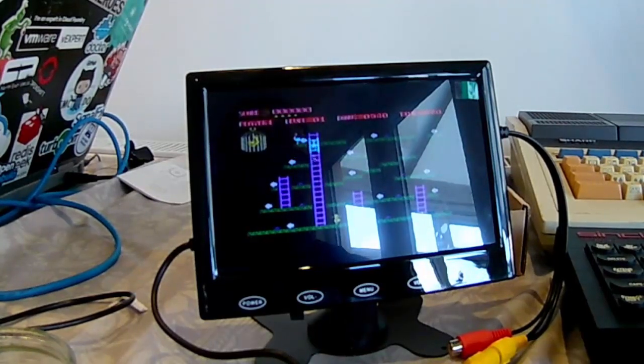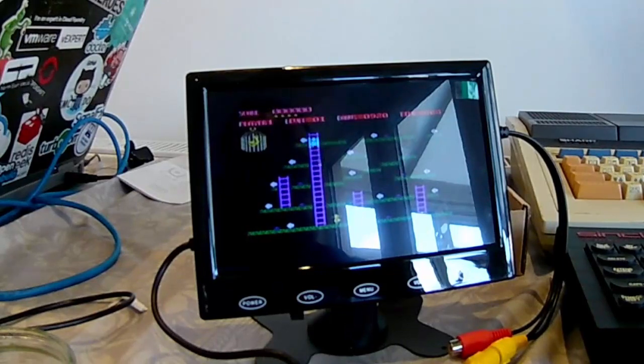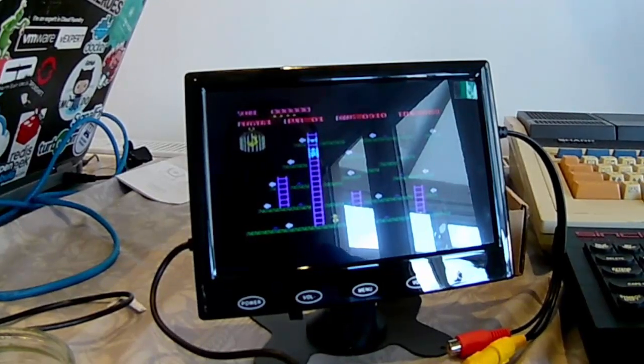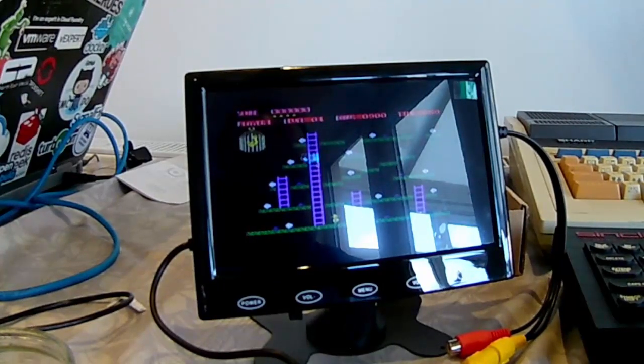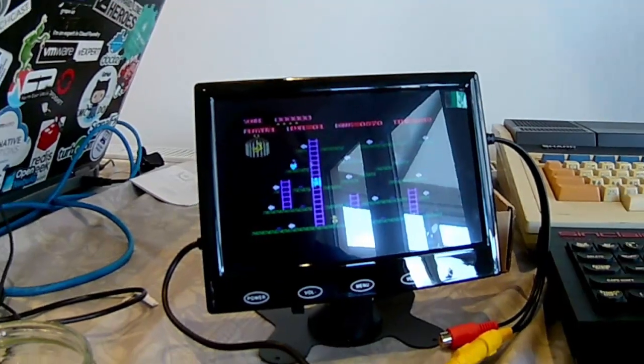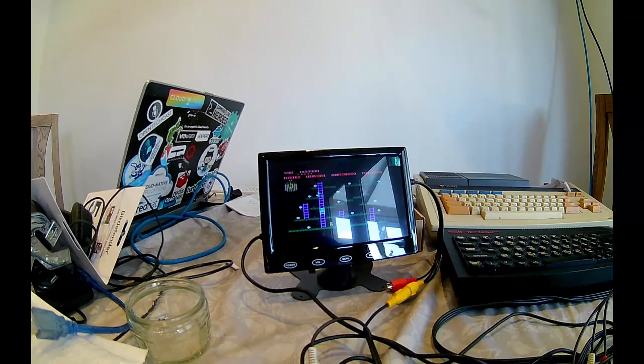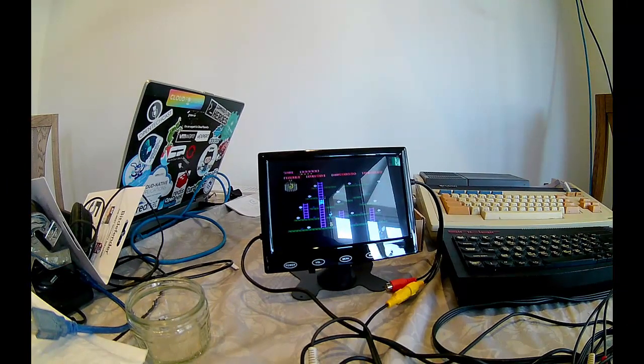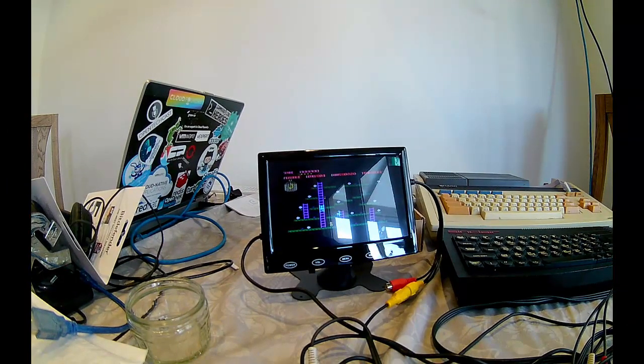But anyway, guys, you can see Chuckie Egg is loaded. Hope you enjoyed the video. Hopefully, the next one will be about the Toast Rack version of the ZX Wii Tape. Thank you.